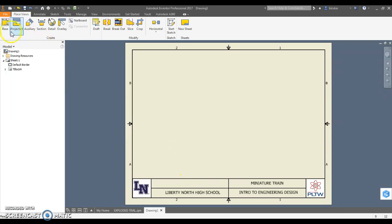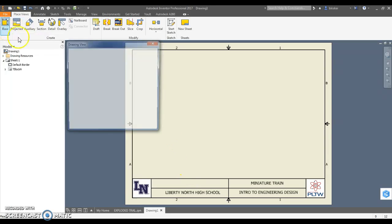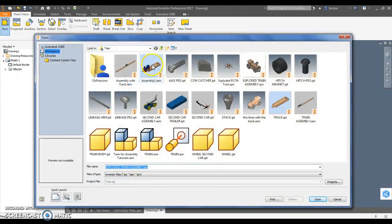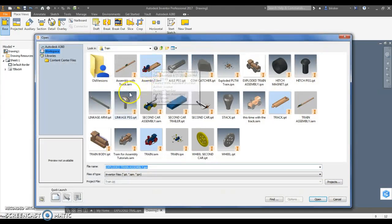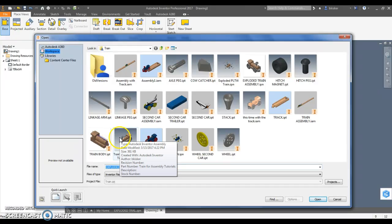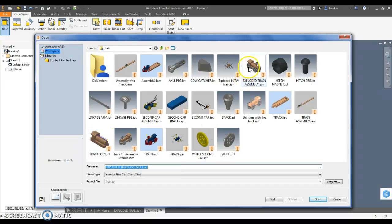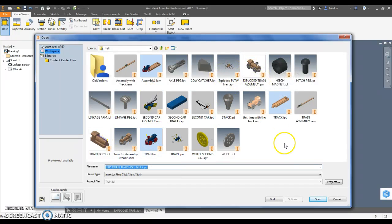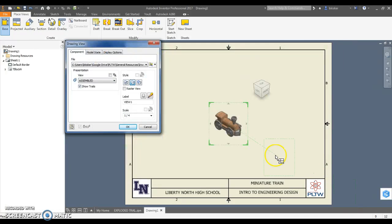What we're going to do is we're going to place a view. First, the base view that I'm going to use - notice it pulled from my exploded train assembly, which is right here, the presentation file. I have a couple of them because I've done this more than once, so it automatically pulled up with that.